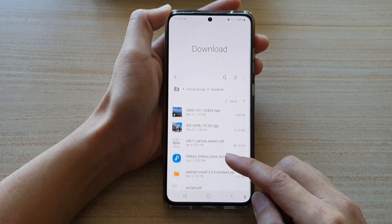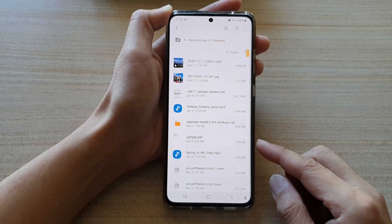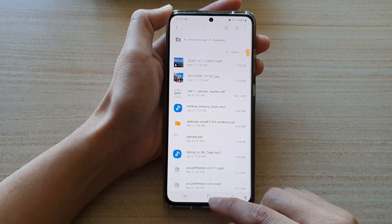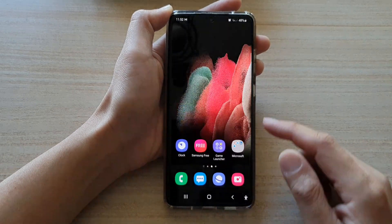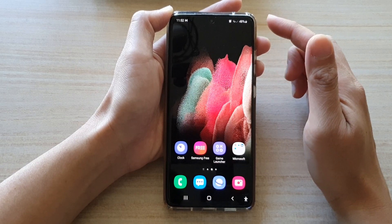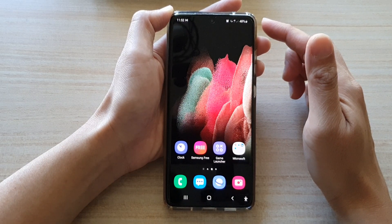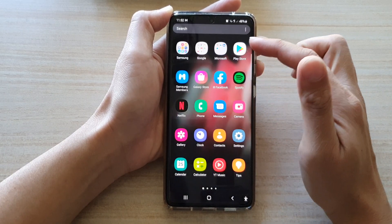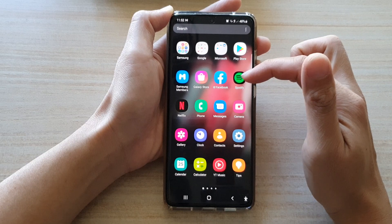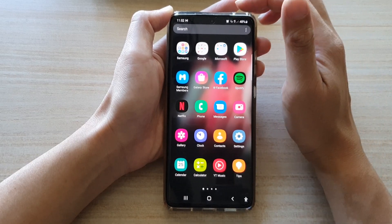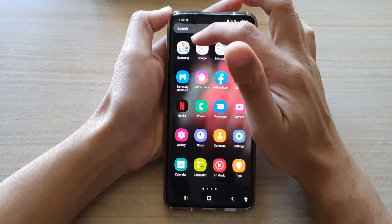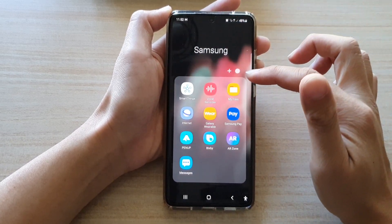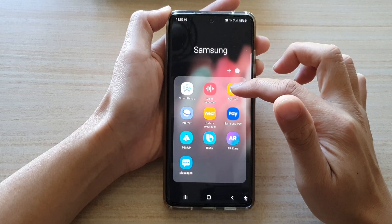First, let's go back to your home screen by tapping on the home key at the bottom of the screen. Next, you want to swipe up and go into the app screen. In the app screen, tap on the Samsung folder, then tap on My Files.